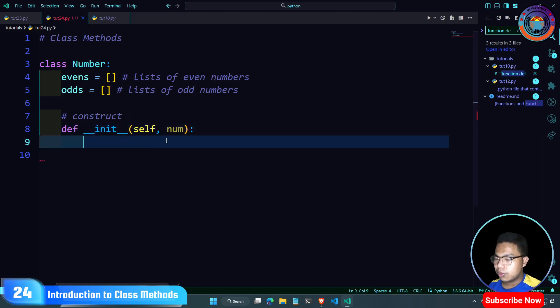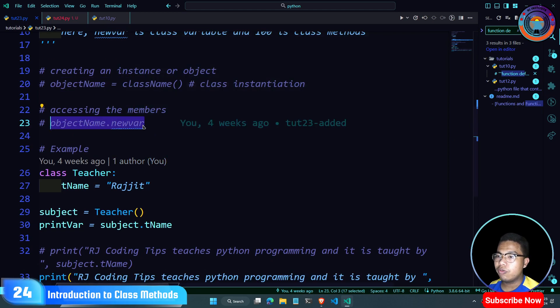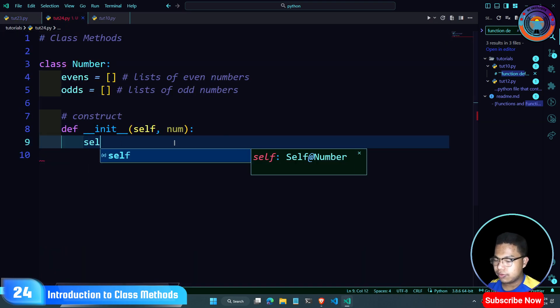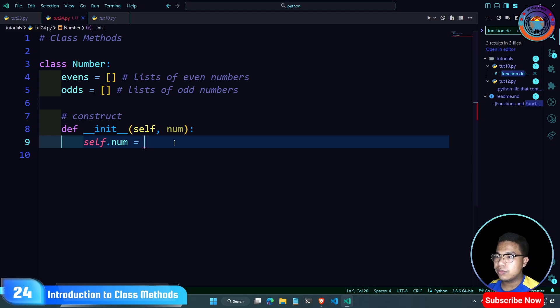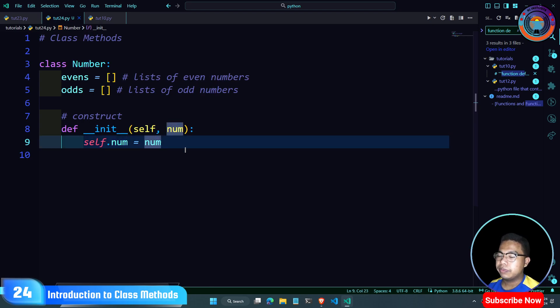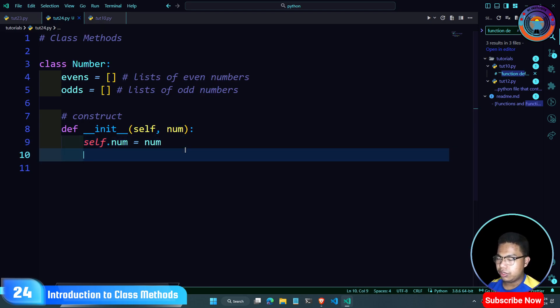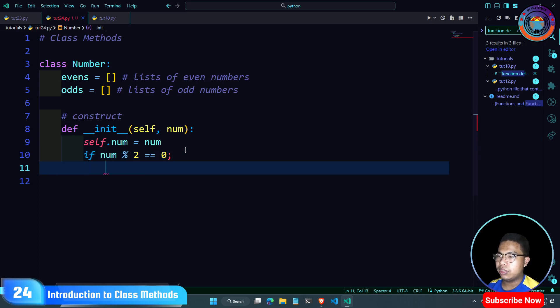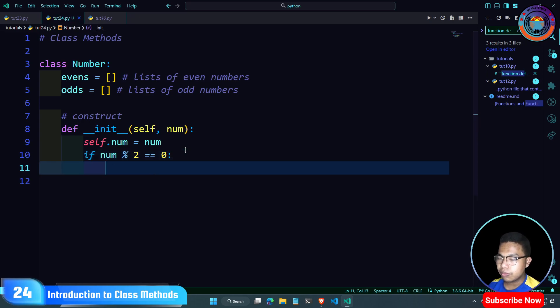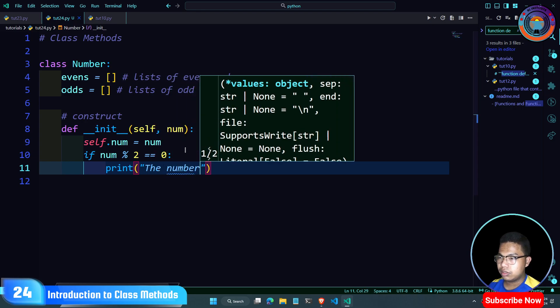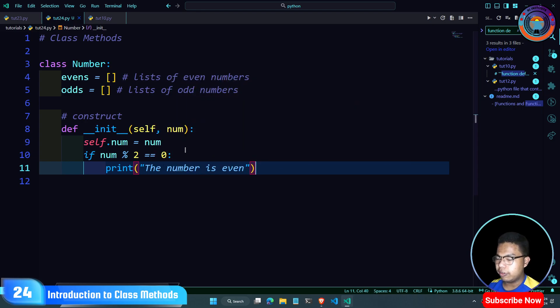If the object is defined by the first object, it's created by the function. If the object's name will be self.num, then we check if the number modulo 2 equals 0. If it equals zero, we print 'the number is even'.